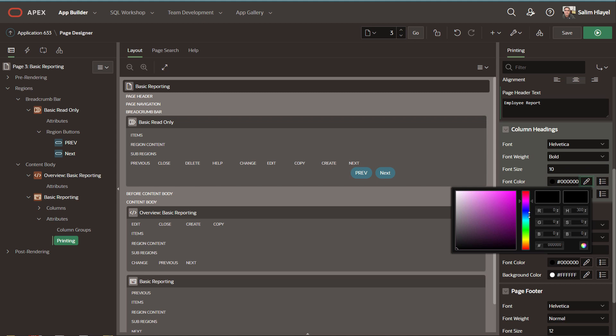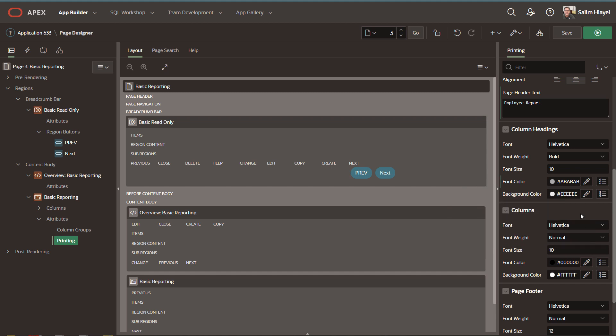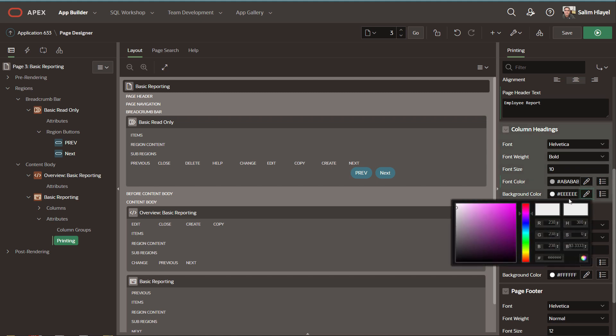I can change the font color for the column heading, and I can do the same for the background color.